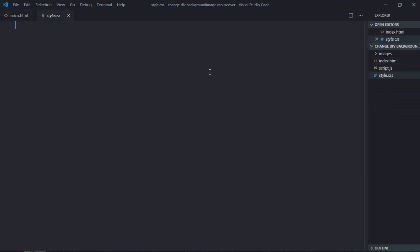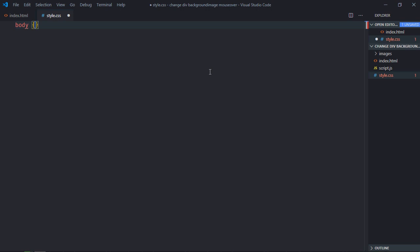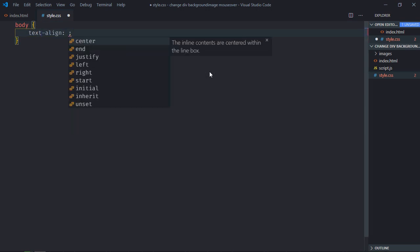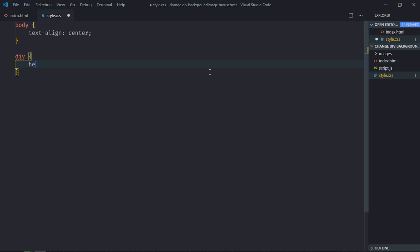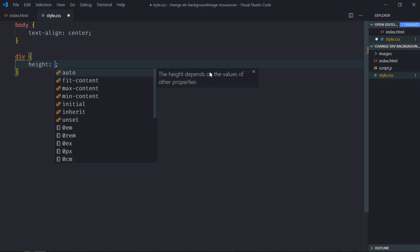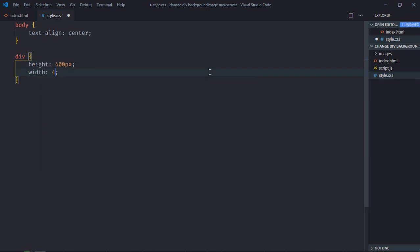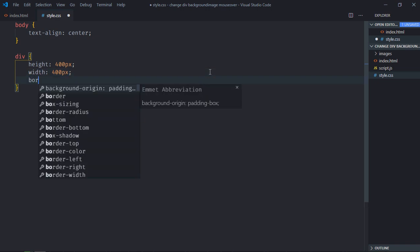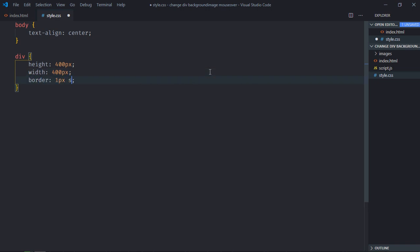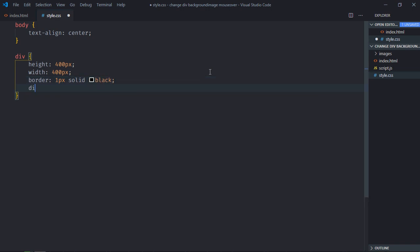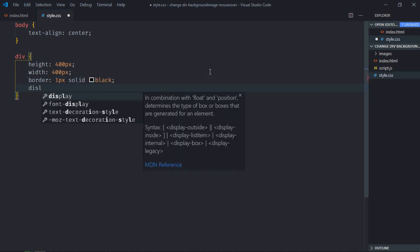Select body element, text align will be center. Select div element, height will be 400 pixels, width will be 400 pixels, border will be 1 pixel solid black, display will be inline block.